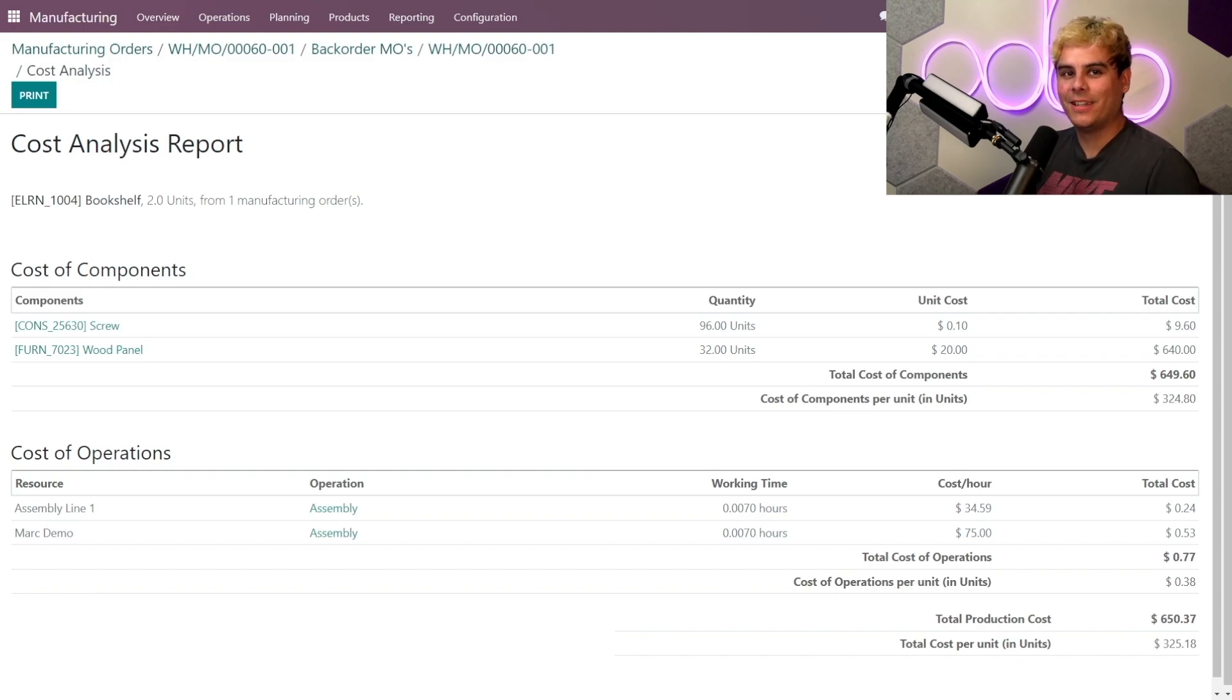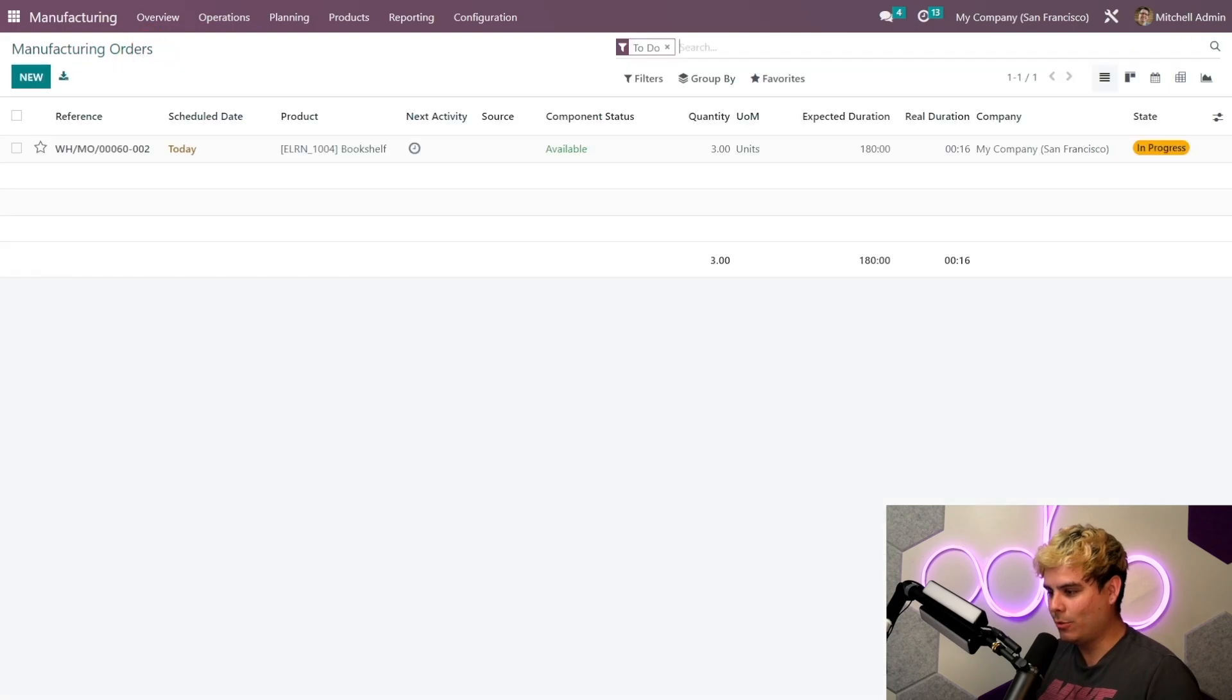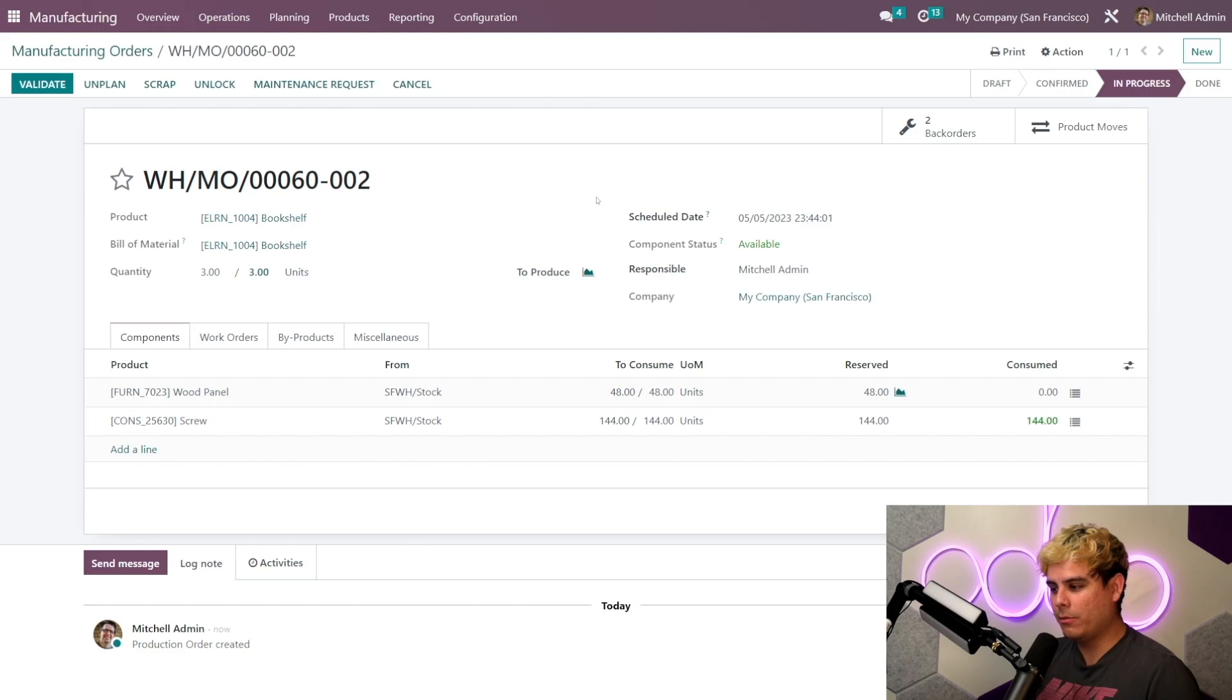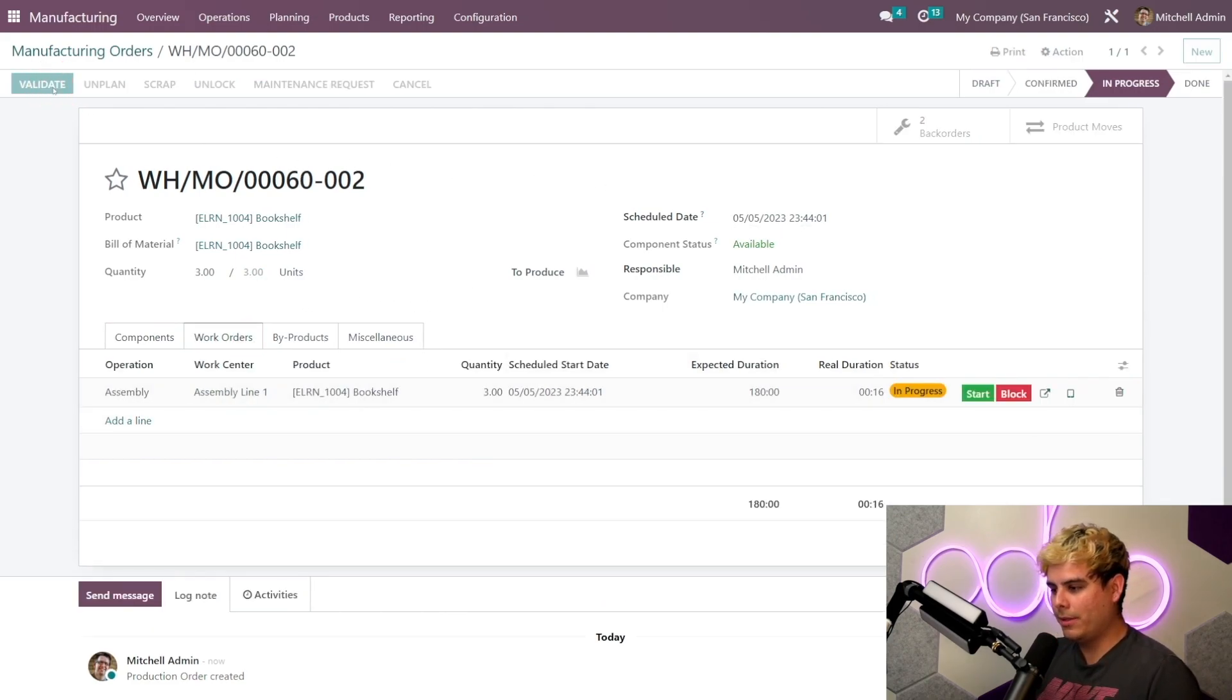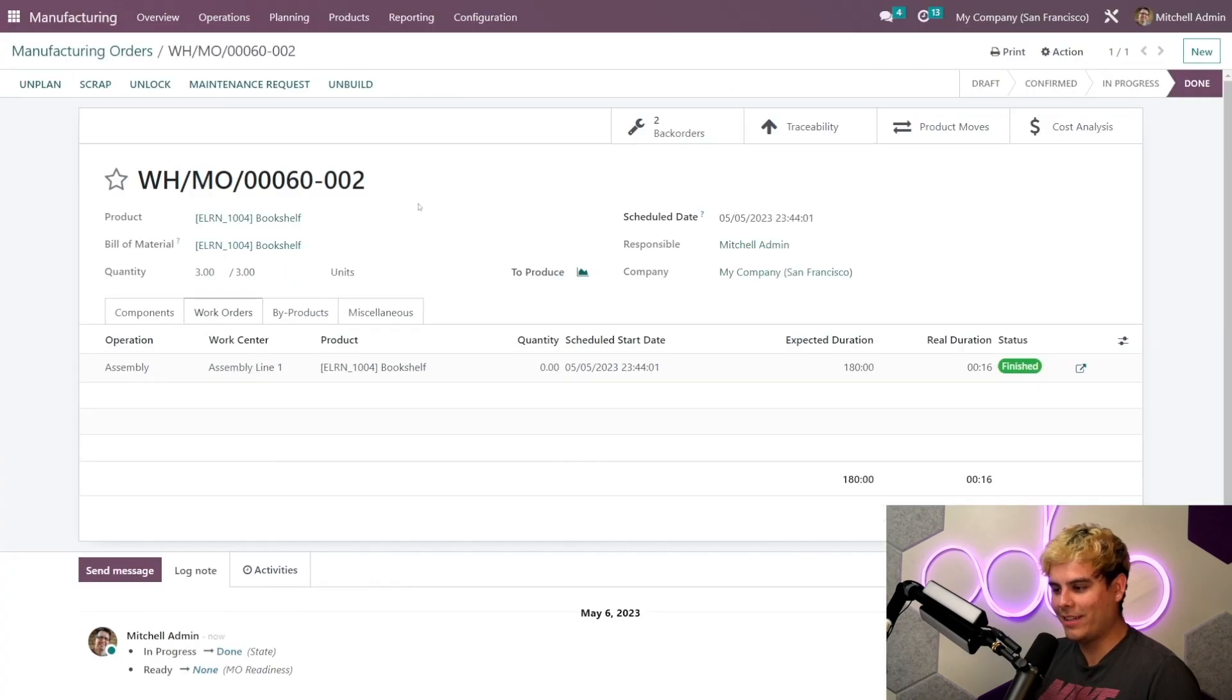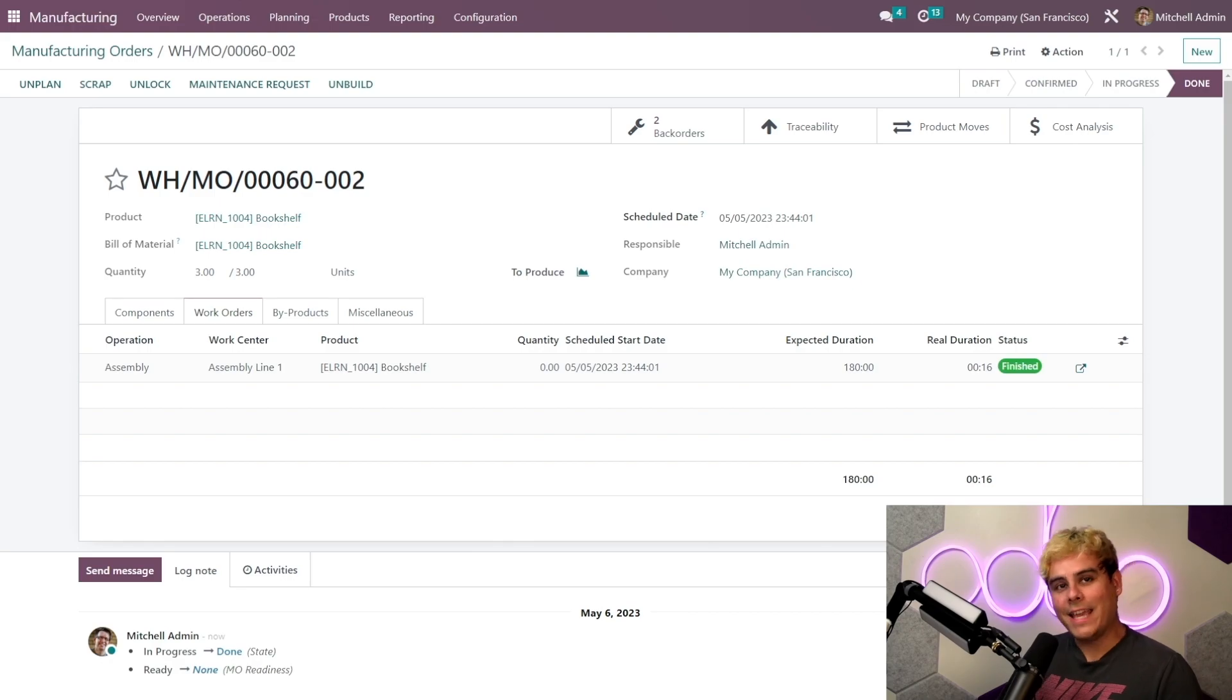All right, but let's go back over here via the breadcrumbs again, which is the Hawaiian rolls. Now for the second MO with the three remaining units to complete, we can either go back into our tablet view or we can simply click validate and confirm to mark it as done and close it. All right, thank you so much, Odoo.